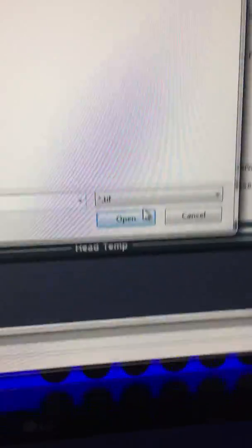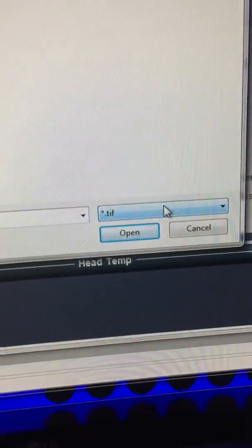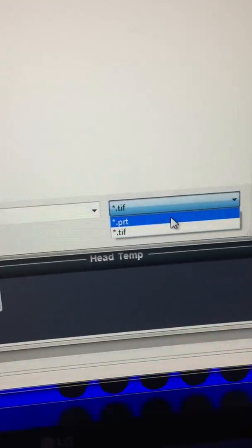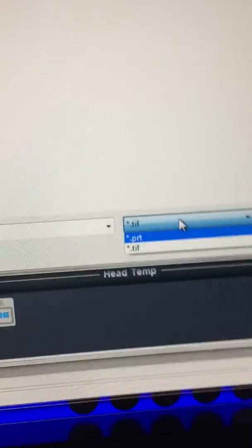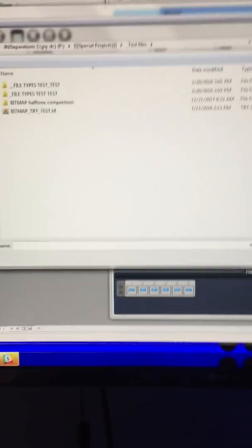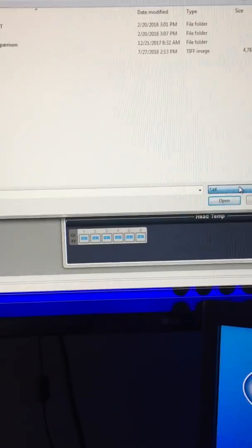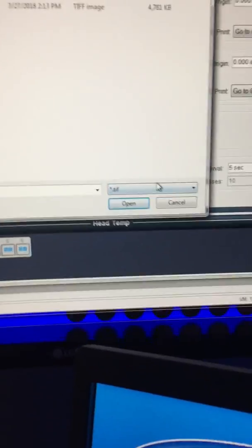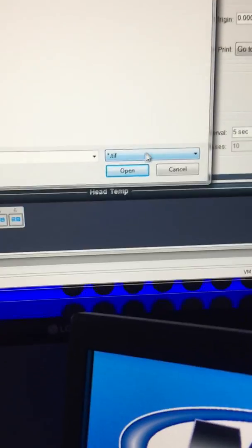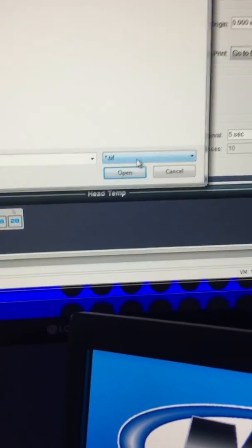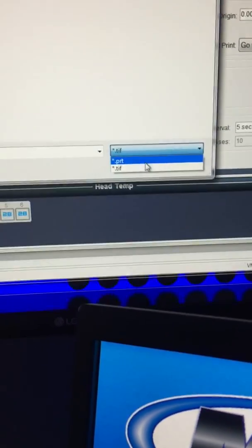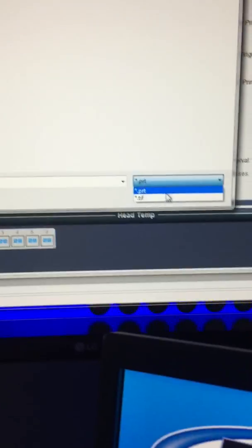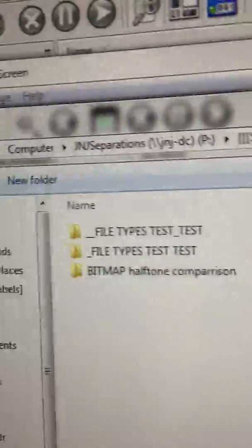Then the difference is you have to change this little thing here from PRT to TIFF in the open window. So you'll see that right now, little window right there, just change it from PRT to TIFF.